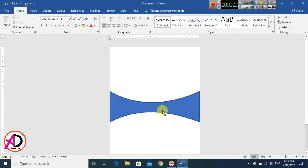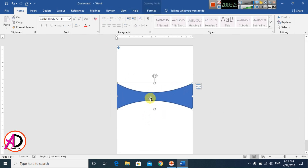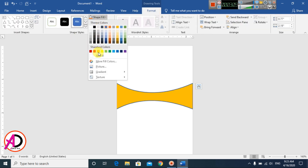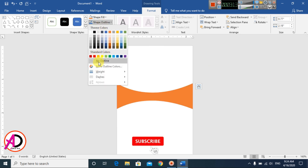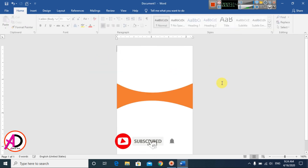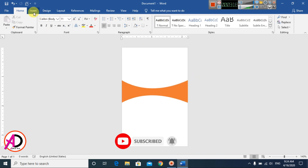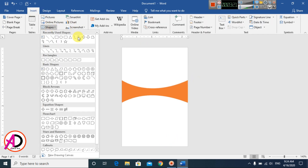Click the shape, go to Format, and change the fill color to your chosen color. Set the outline to No Outline. Then click Insert, go to Shapes, and select the Rounded Rectangle shape.